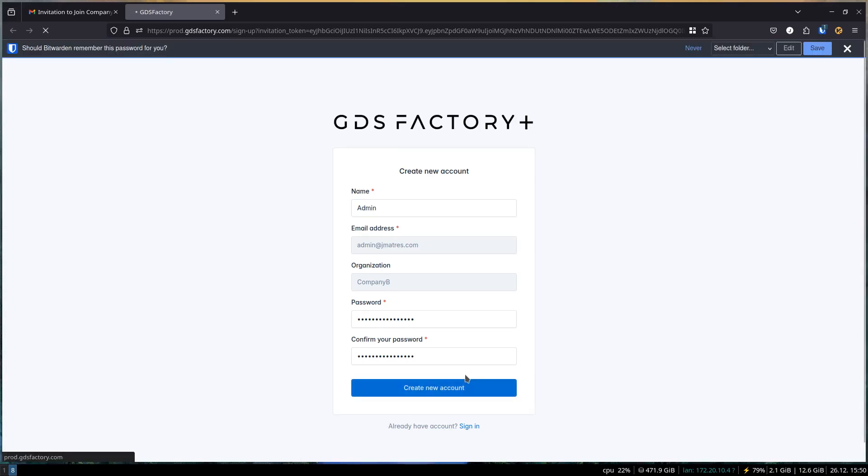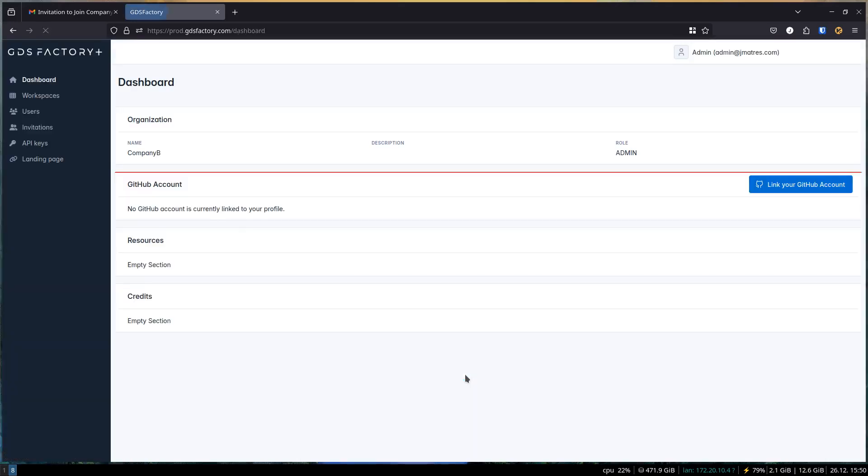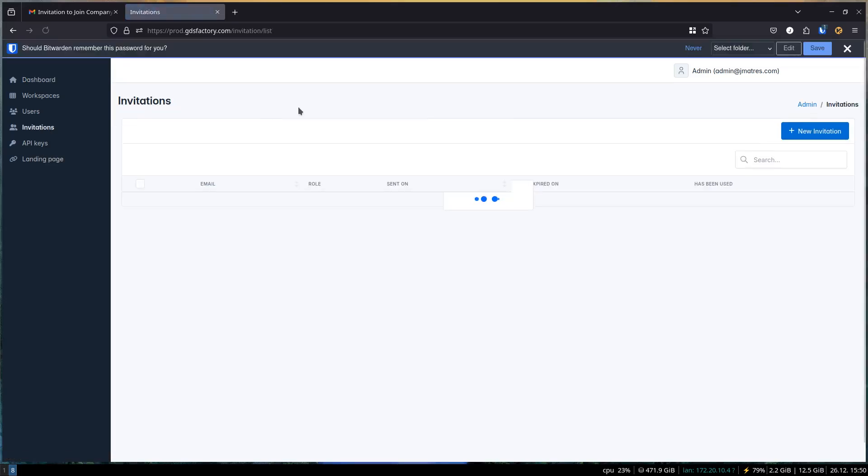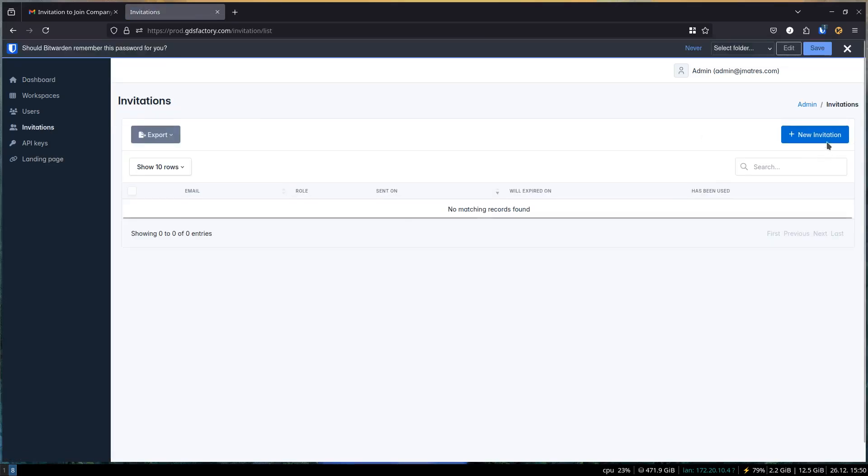Step 2: Invite your team members. To make the process seamless, ask your colleagues to sign up using an invitation link. This ensures they are automatically added to your organization.